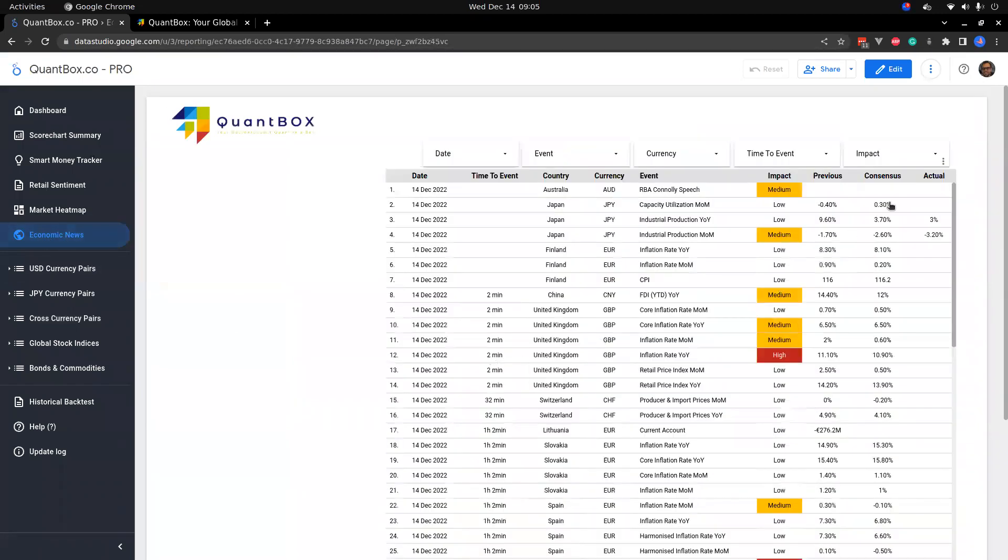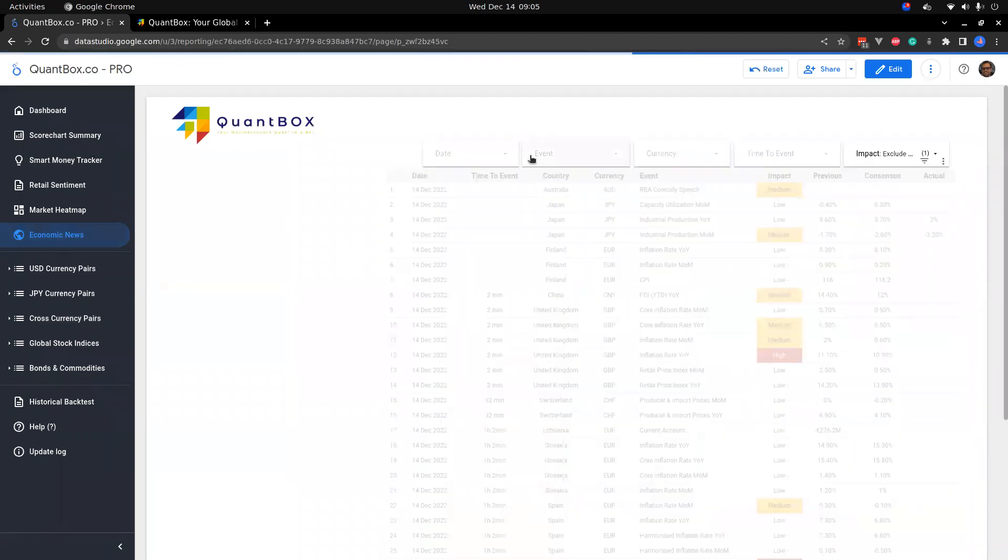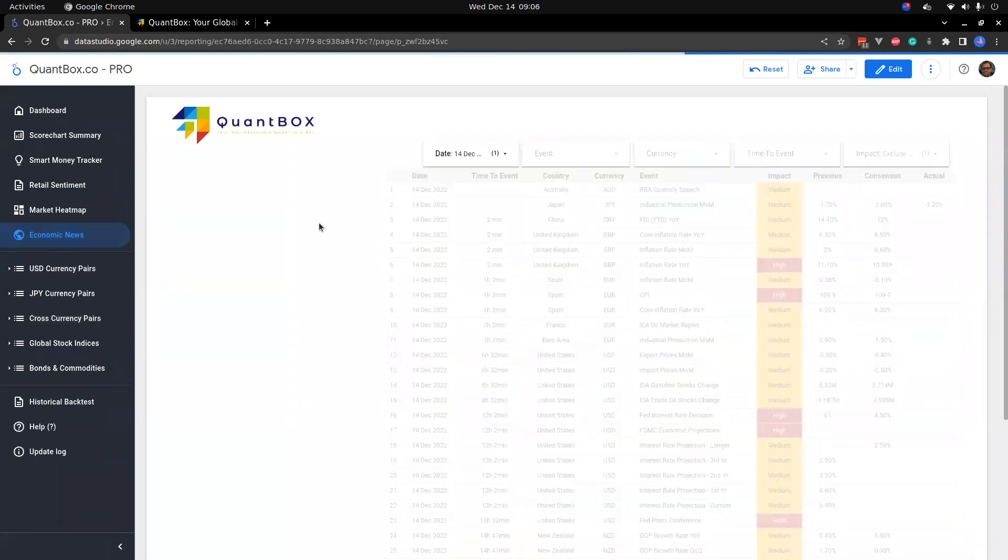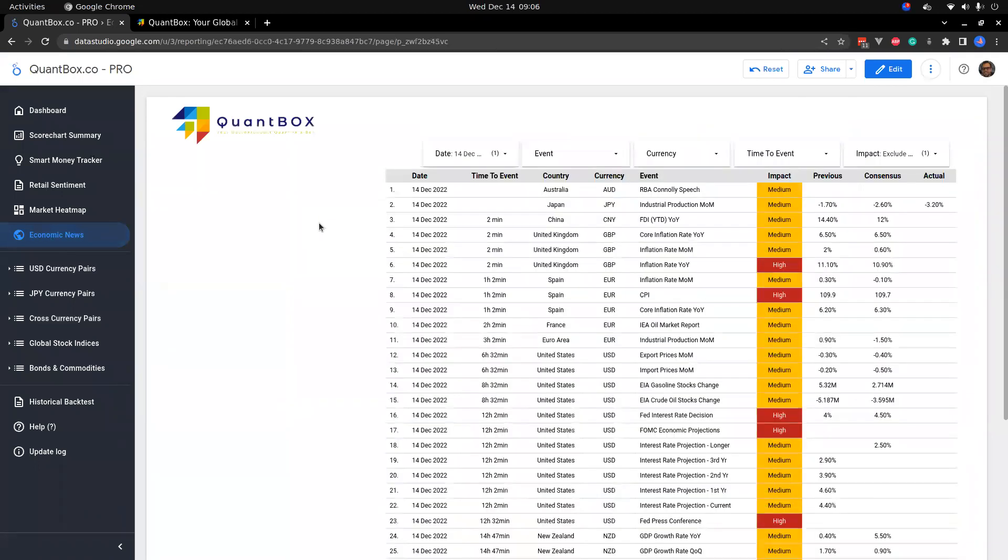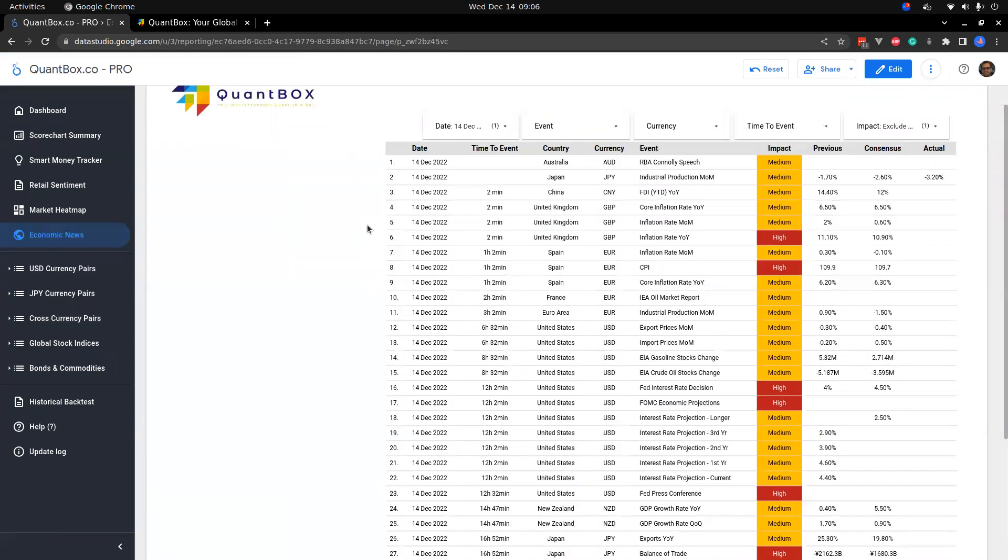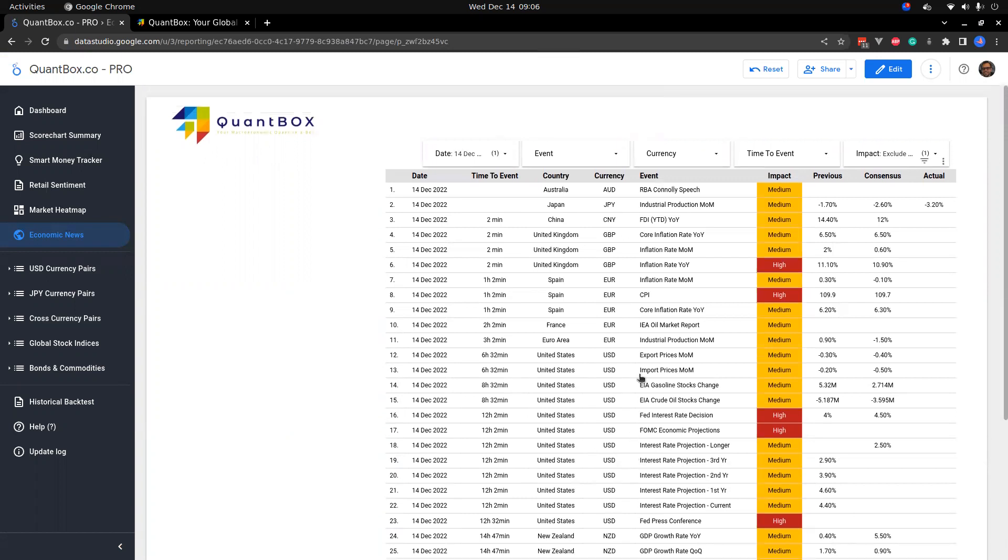Economic news is quite nice. You can see what's currently in store for us today. Looking at today's news we can see here that today quite a large amount of data. Some important stuff today is the interest rate decision coming out of the FOMC. That's super important.